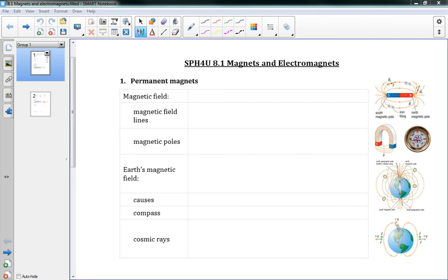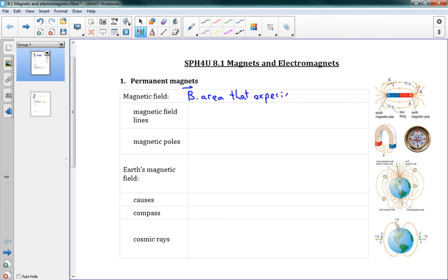To start off, a magnetic field is just like our gravitational field and electric field. We call this one B. It's an area that experiences magnetic force, just like our gravitational and electric fields.